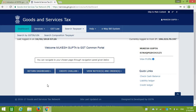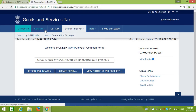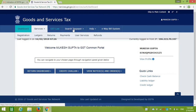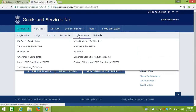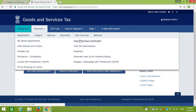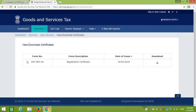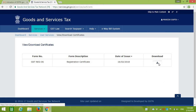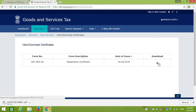Now you have to download your GST certificate. Go to User Services, then click Download Certificate. The GST registration certificate is up to date — the date shown is 16th February. So go ahead and download it.